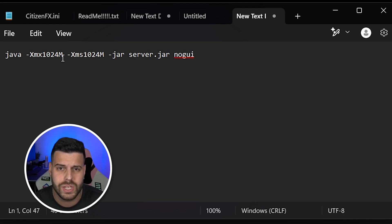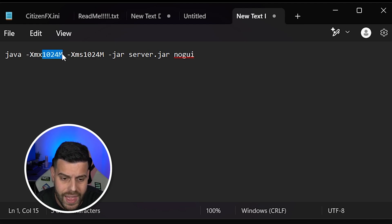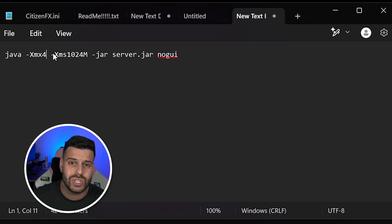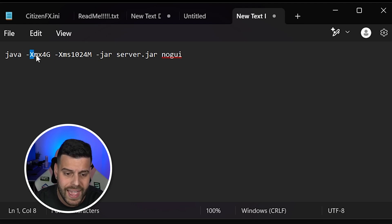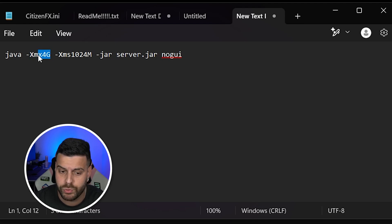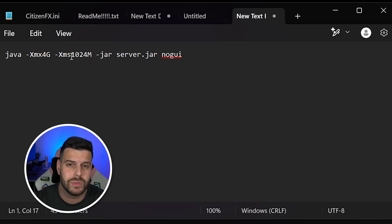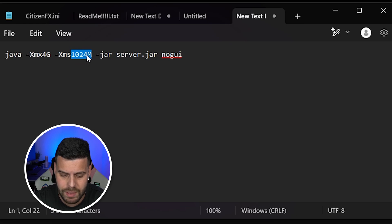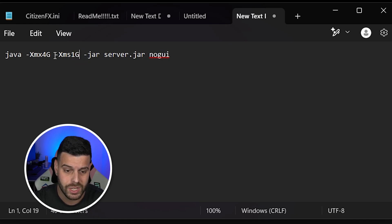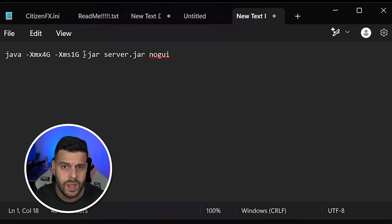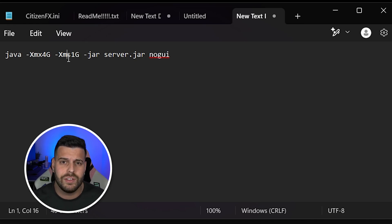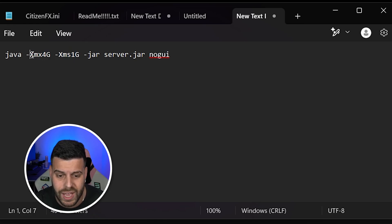I'm going to give this server 4 gigabytes. To choose the amount, select the '1024m' value in the command and change it to the number of gigabytes you want, followed by a capital G for gigabytes. So XMX equals 4G, meaning the maximum RAM the server can use is 4 gigabytes. For XMS — the minimum RAM — I recommend setting the 1024m to 1G, so the minimum is 1 gigabyte. So our maximum is 4G and our minimum is 1G. These numbers will vary by situation; you might want 8, 2, or even 16 gigabytes. Multiple options will be in the description, but now you know how to change it.